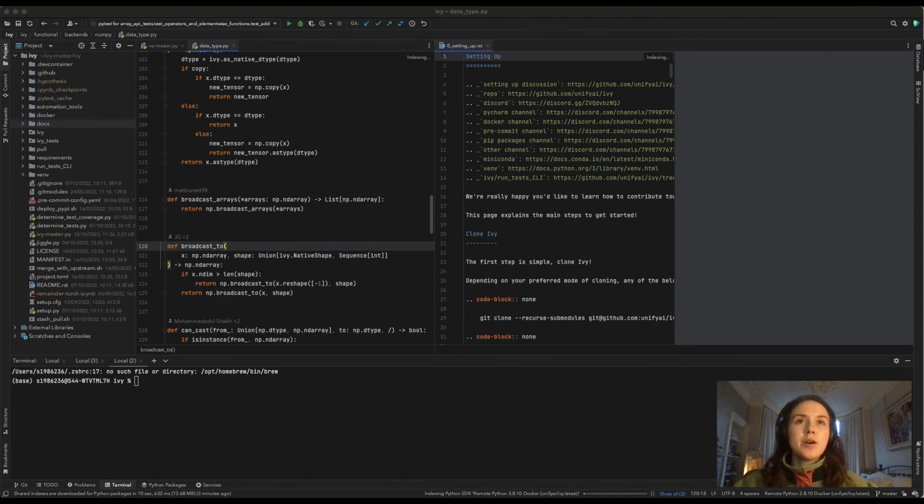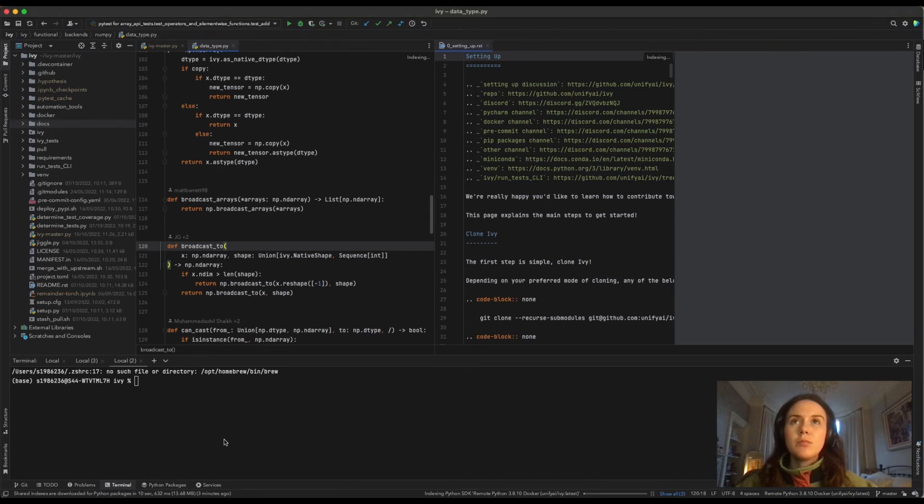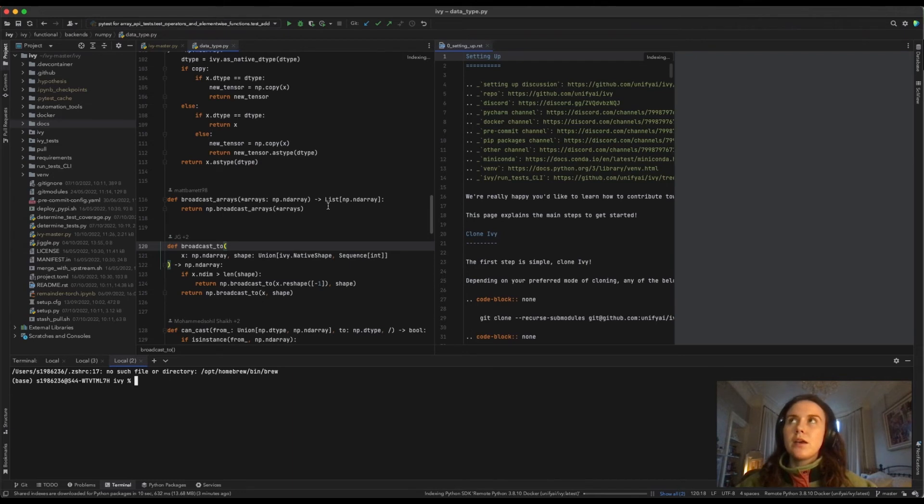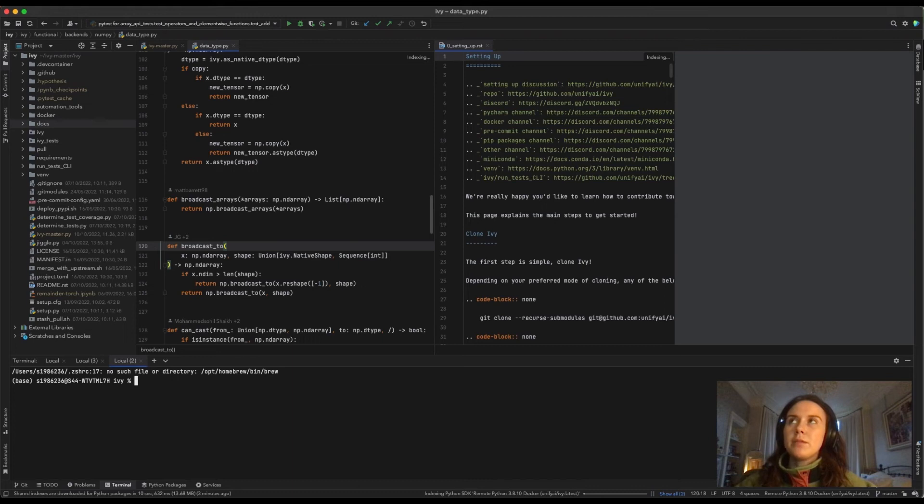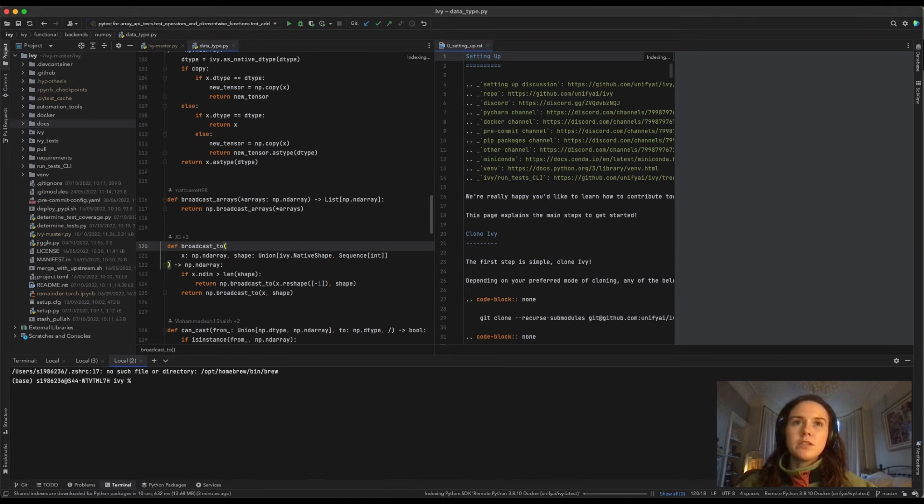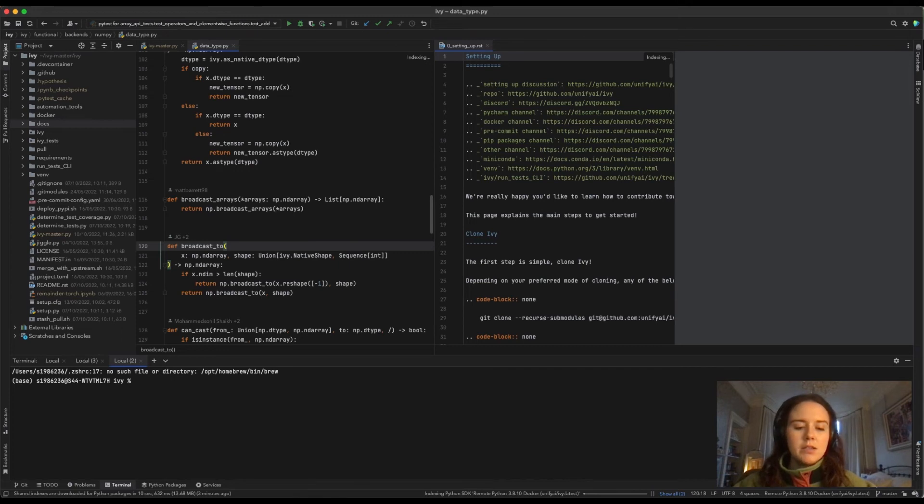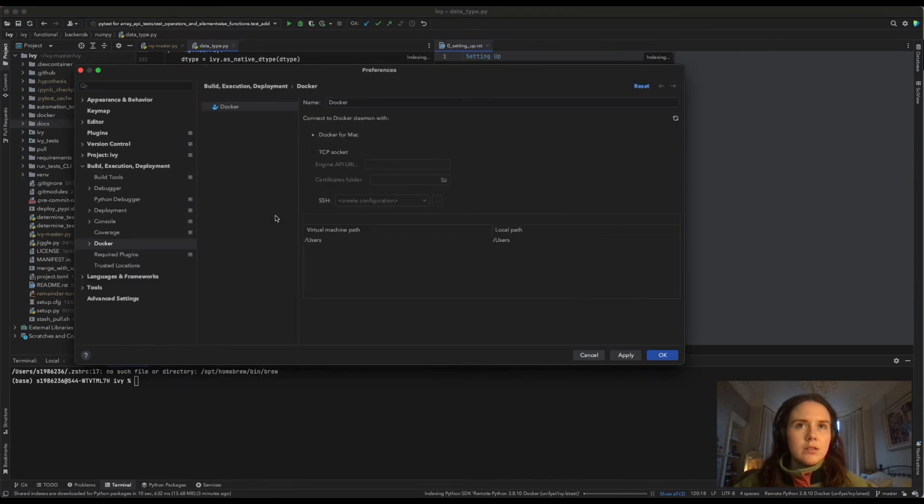Now the next thing to do is to set up the Docker image. You go to preferences. This is out of frame, in the top left hand corner beside the apple icon. You'll see PyCharm. Click that, then go into preferences. Alternatively, you can click command and comma. Now, Docker—this is already open, but you go into Build Execution Deployment, then Docker.